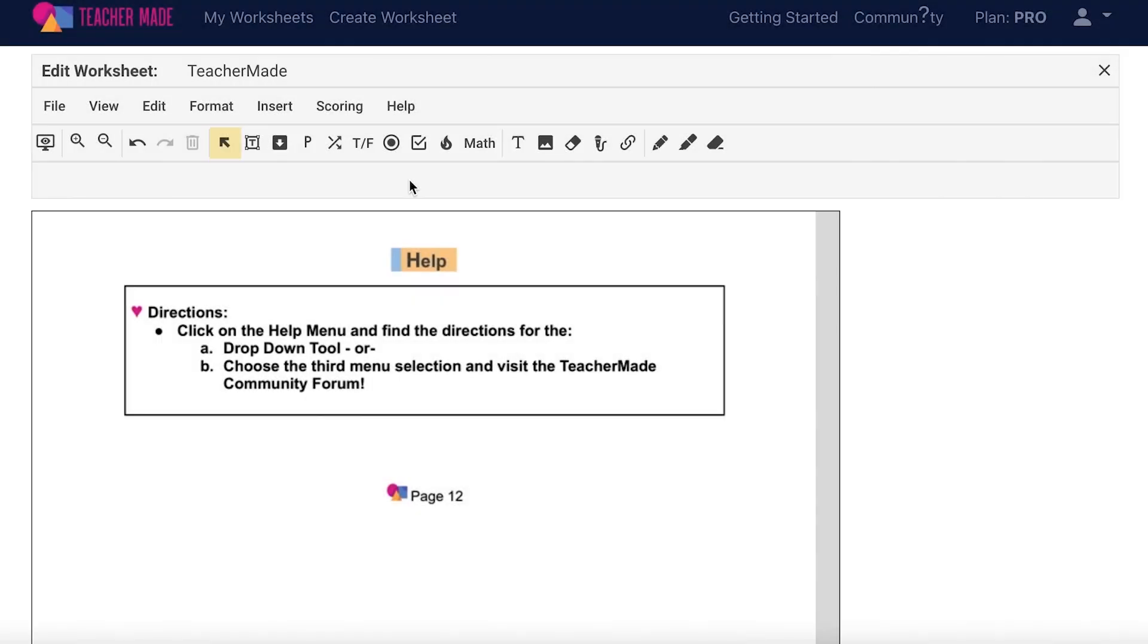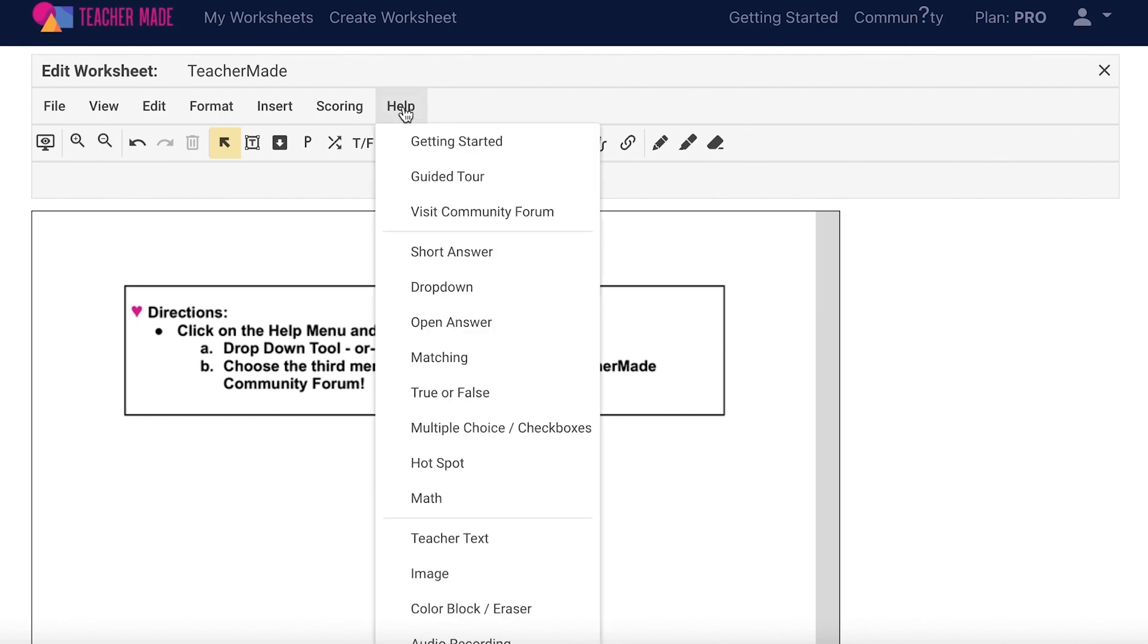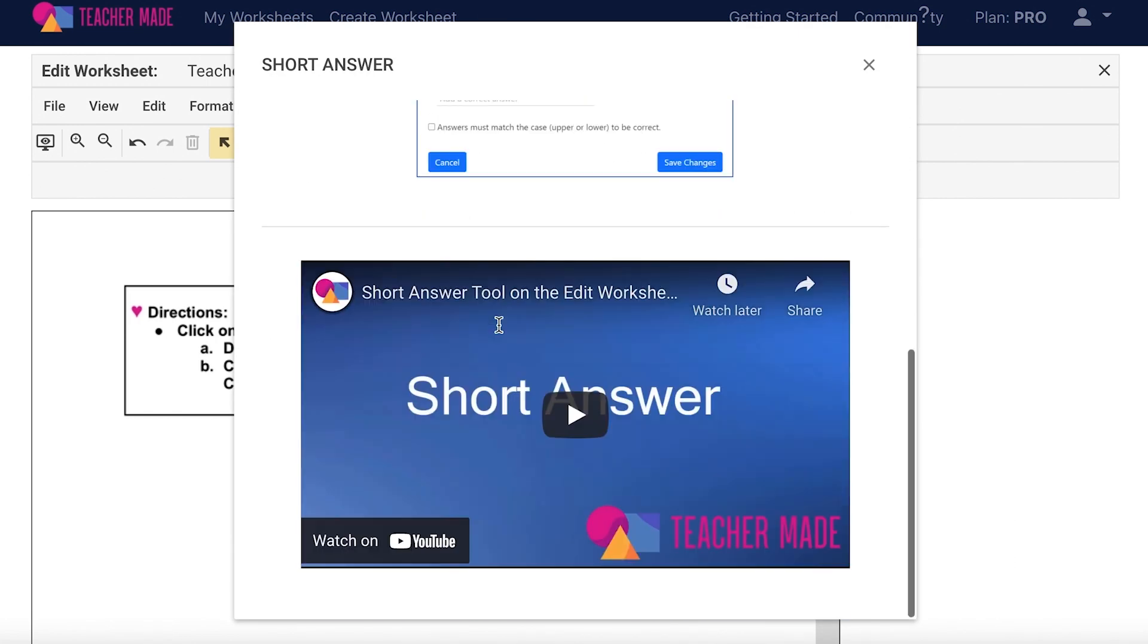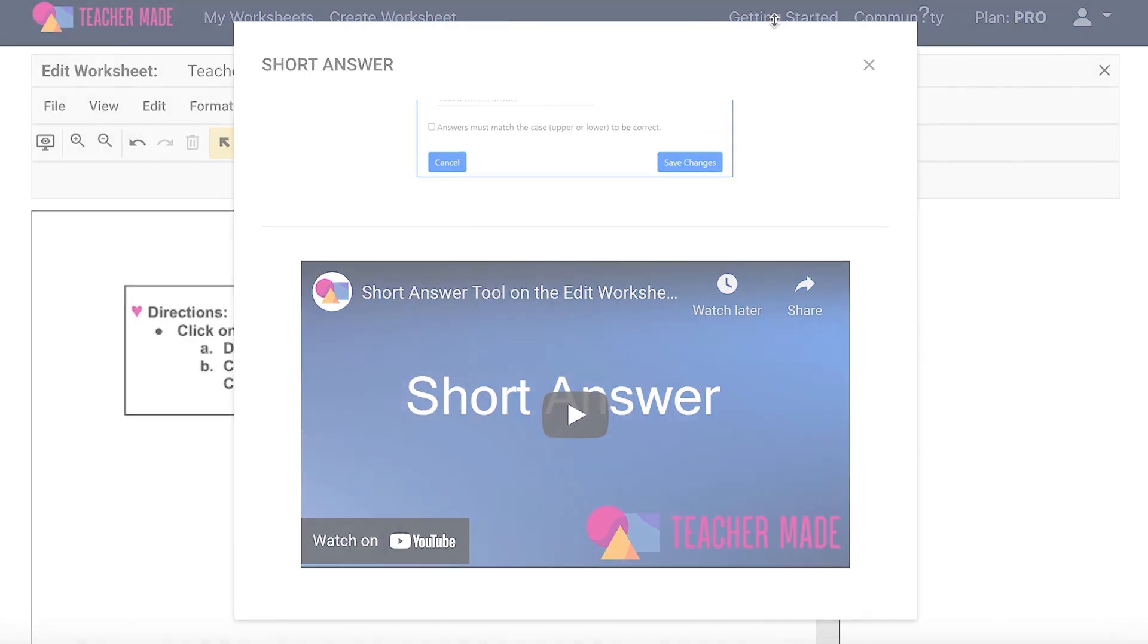If at any point you forget how to do something while creating an interactive worksheet, check out the help button on your menu bar. Each of these options on the drop down menu contain detailed instructions on how to use the tool along with a video tutorial.